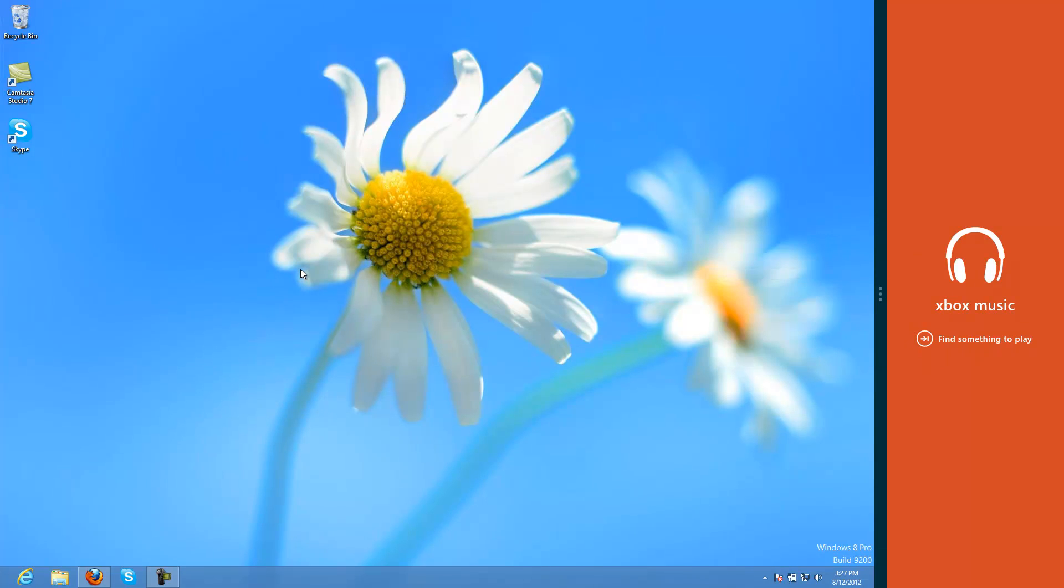Thank you for checking out my Windows 8 RTM review. Please like this video, share, comment, subscribe if you haven't too, and thanks for watching.